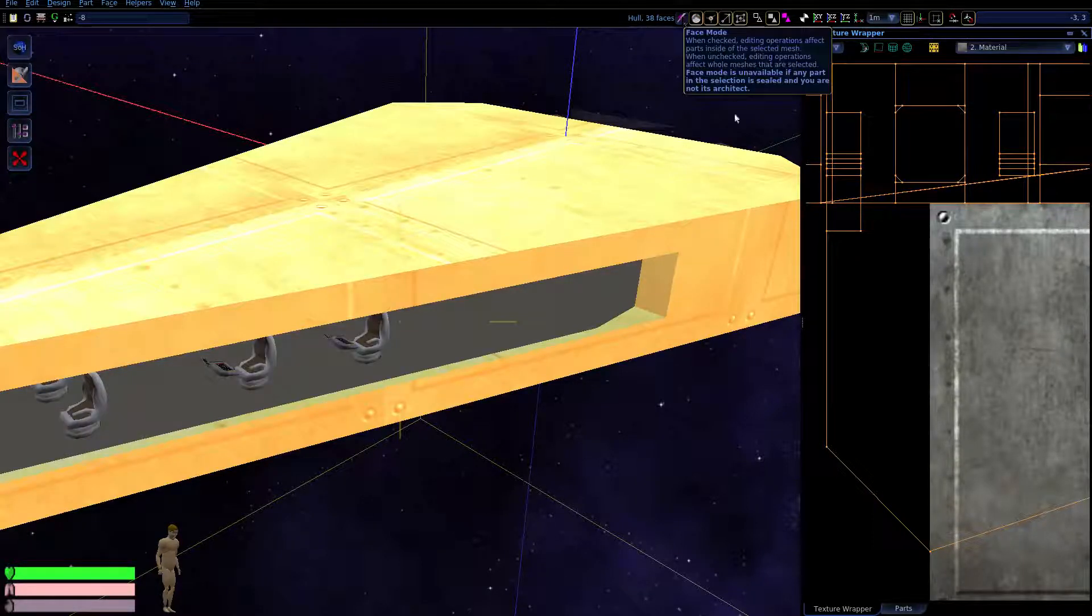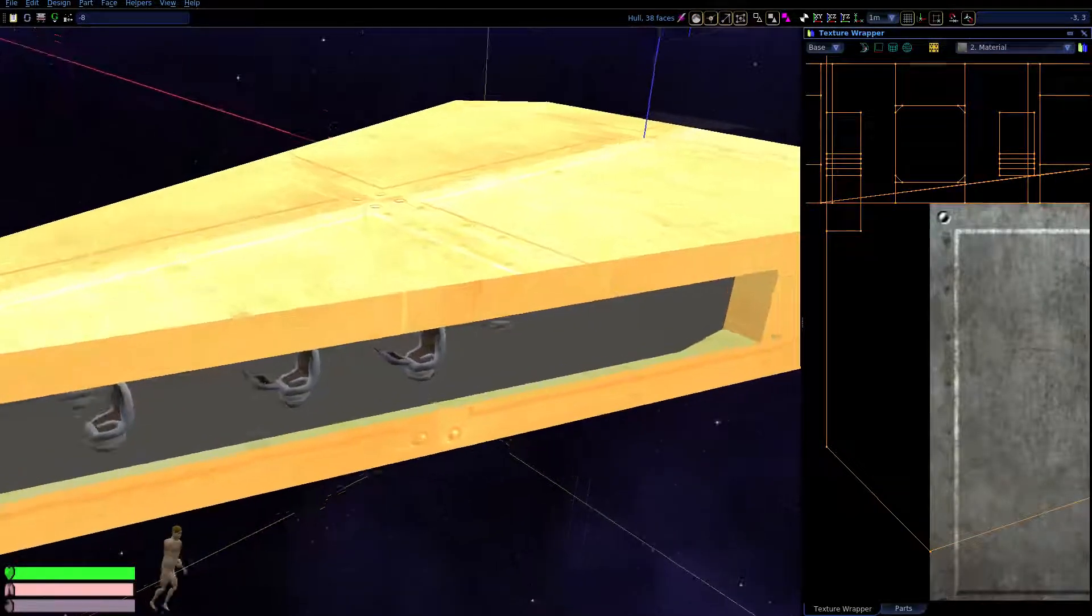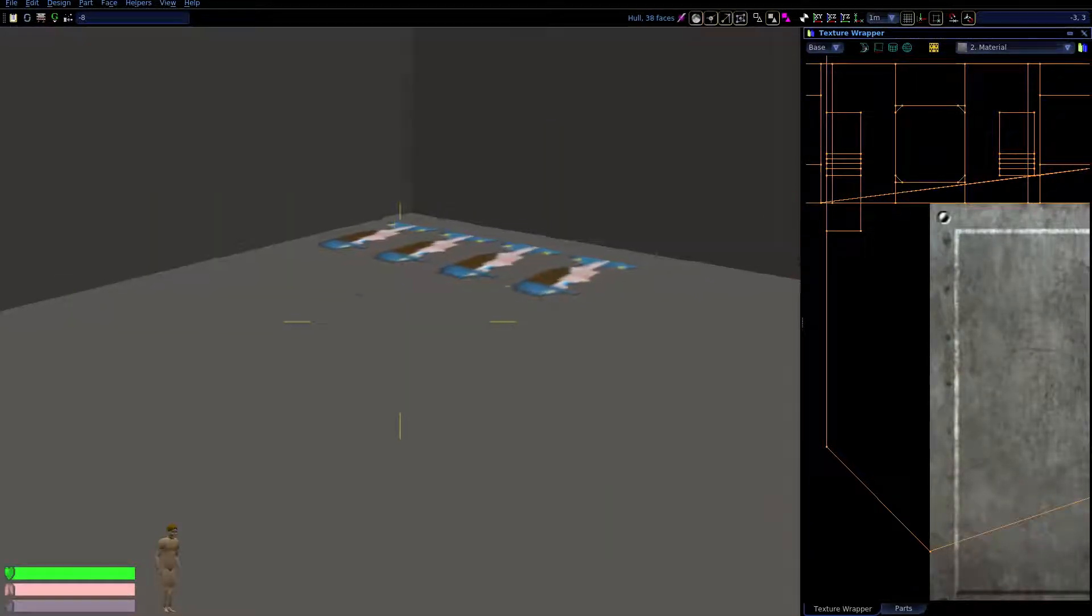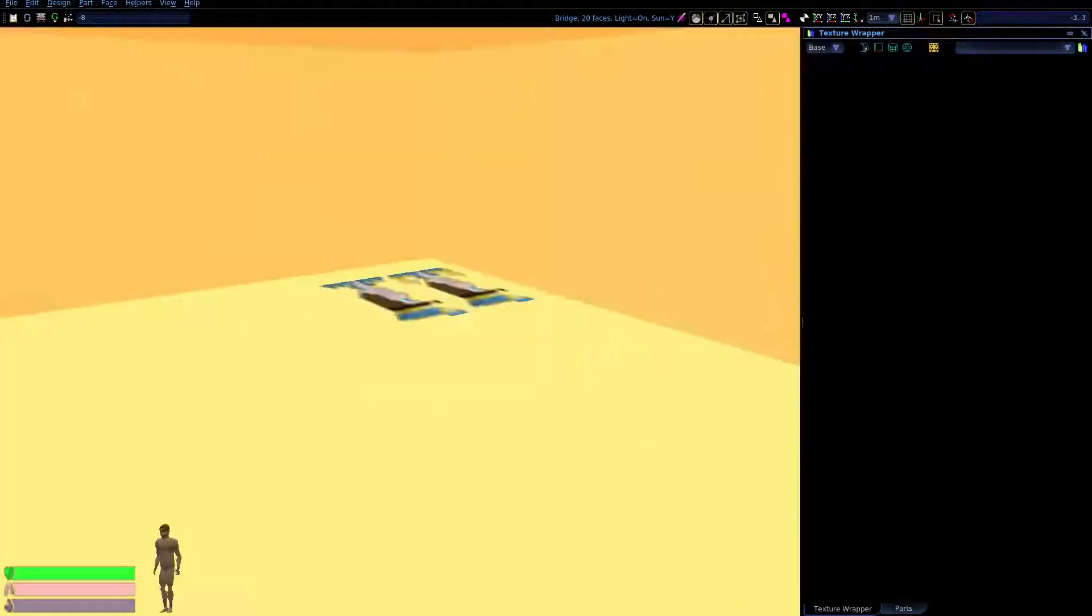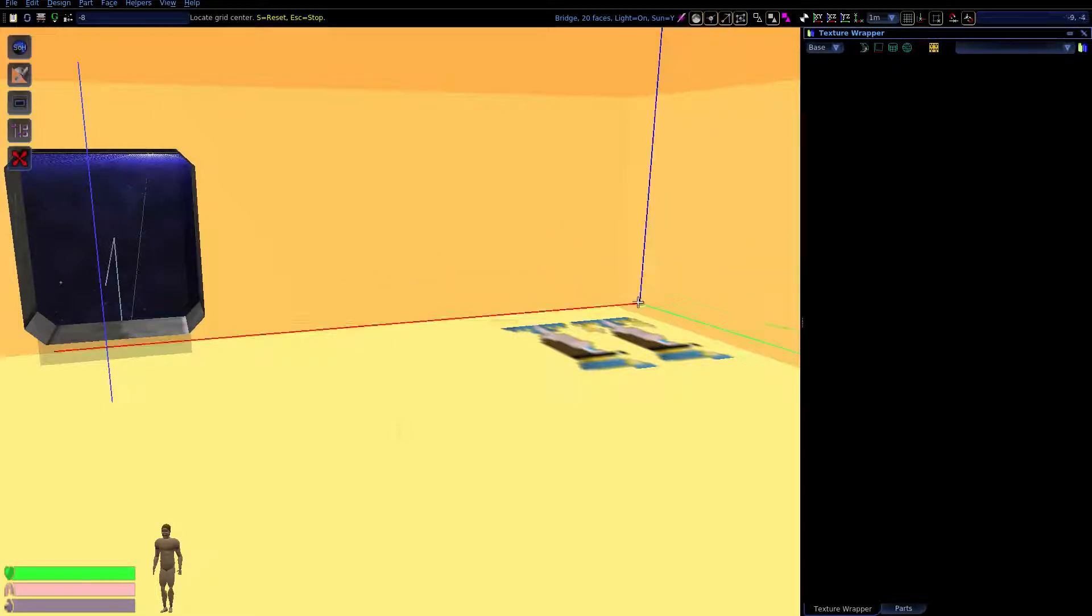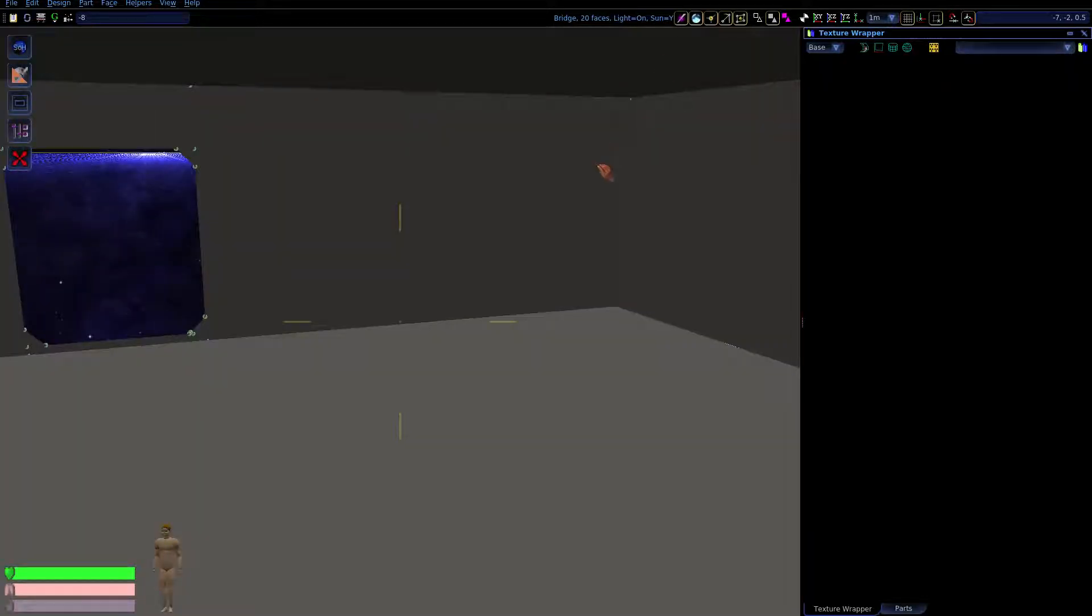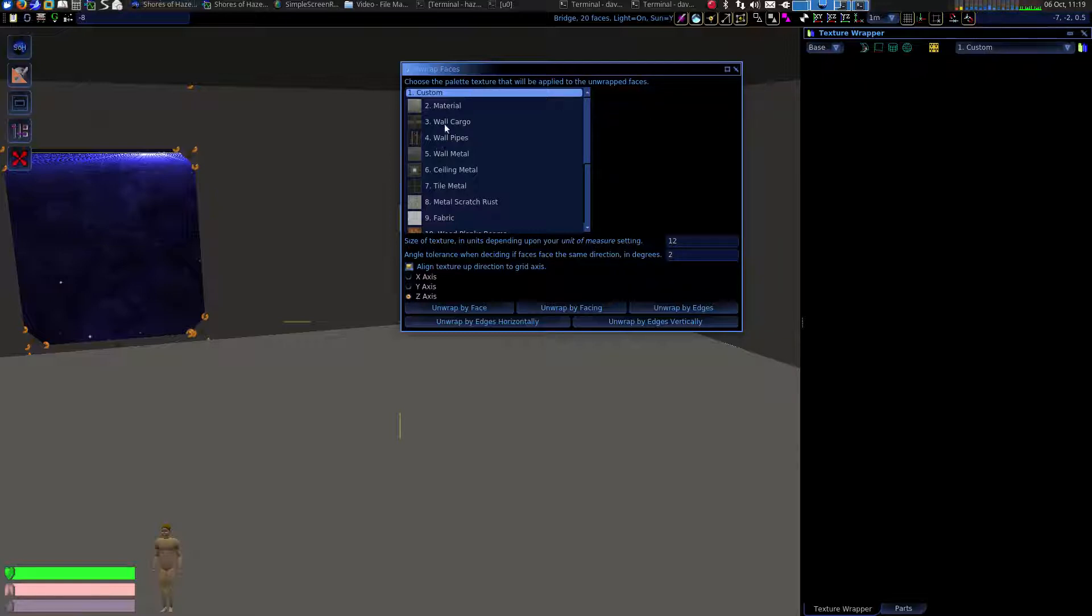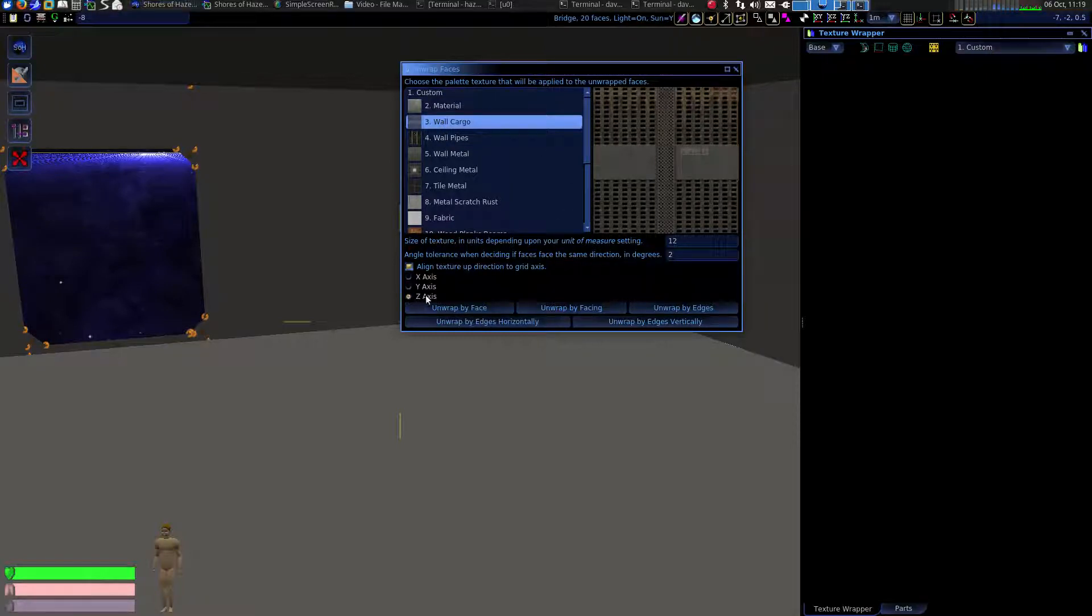Okay, next part. Let's do the interior. Let's move inside. Take a look inside here. I'm gonna select my interior. Now, once again, the position of the grid is gonna affect this. So, I'm gonna snap that grid to the corner of my room. And we need to be in face mode. I'm gonna select all the faces. And we're gonna use our texture unwrapper again. And we're gonna use the wall cargo. What does that look like? Oh, that's kinda neat.